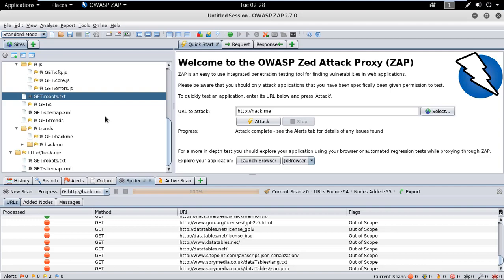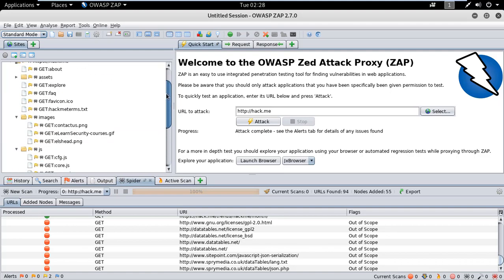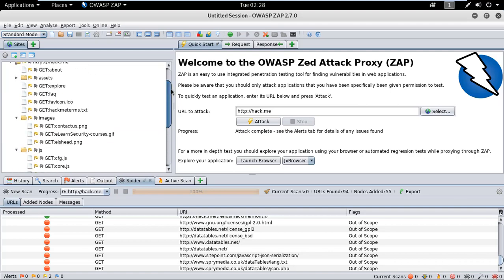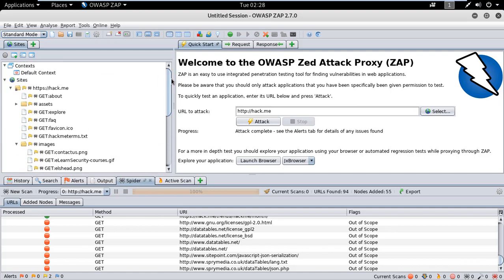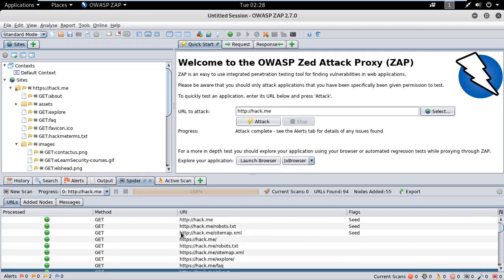Before doing this, take the permission of the owner of the website and do a scan after this. That's actually what a pen tester does - take permission with the owner, know the vulnerabilities, inform the owner about that, and then it would be patched. This is how you can find vulnerabilities in a website using the OWASP Zed Attack Proxy tool.